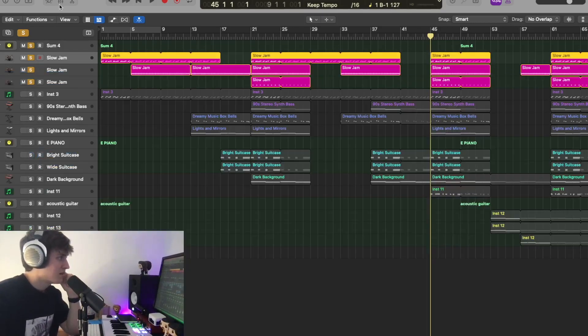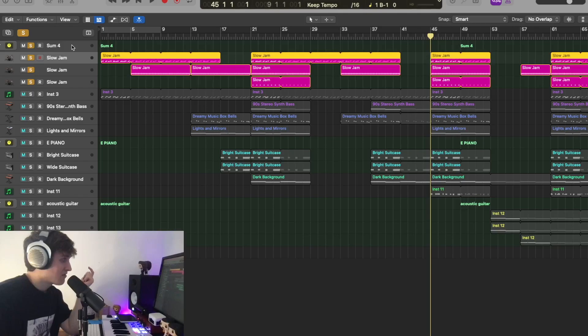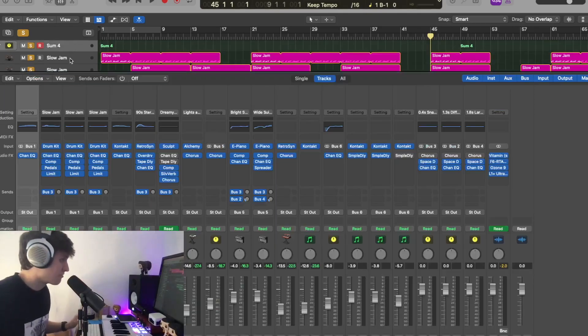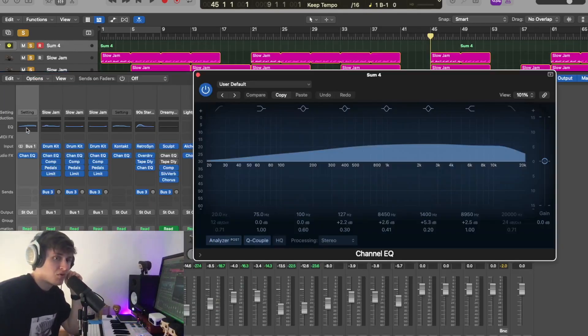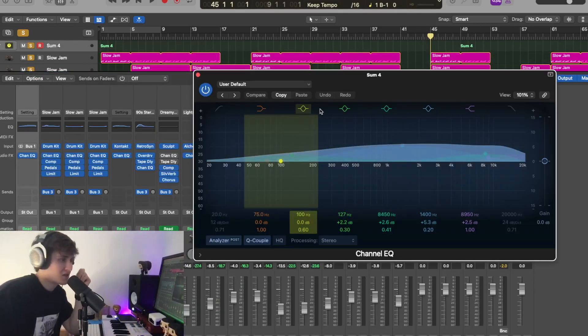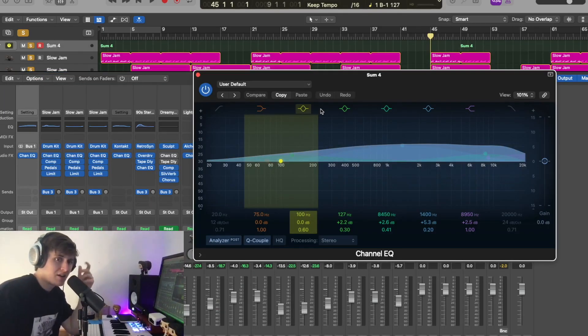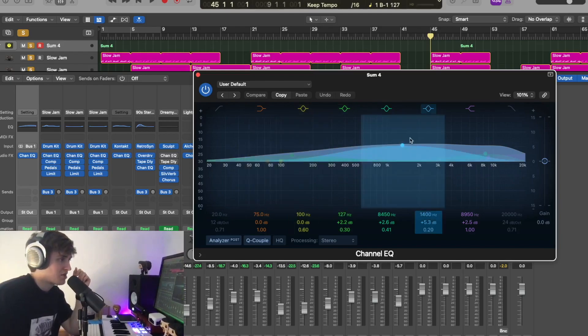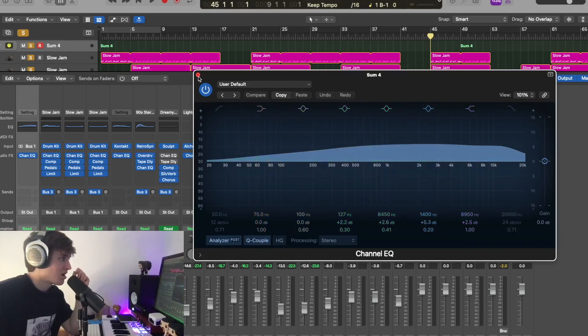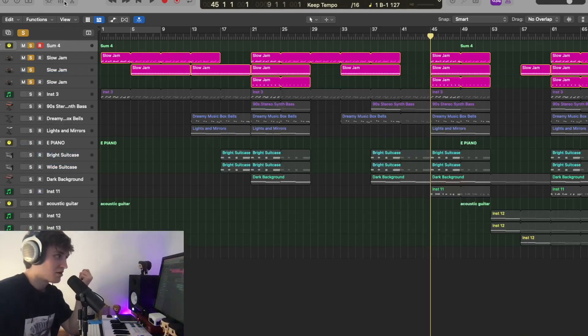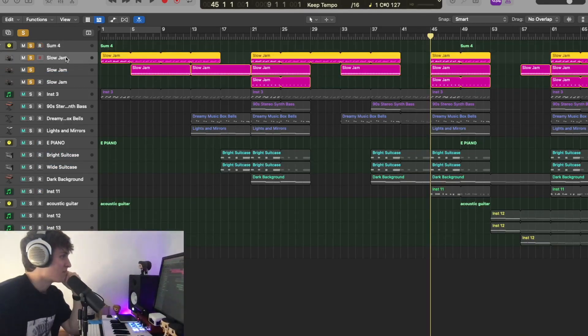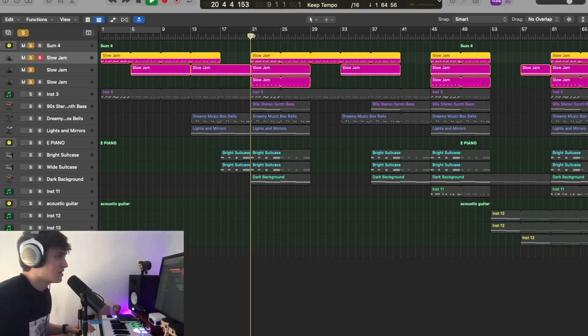We started today with the drums and I actually used the Logic Slow Jam drums. The only thing that I've got going on here is I've bussed all my drums together and I really wanted to make them sound a little bit more boxy because this song had a little bit of a boxy sort of saturated feel to it, so I've really boosted the high end and mid range quite a lot.